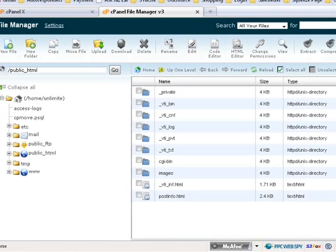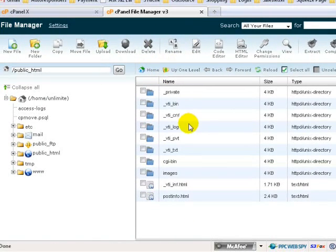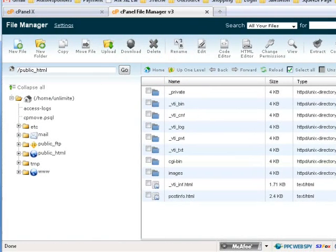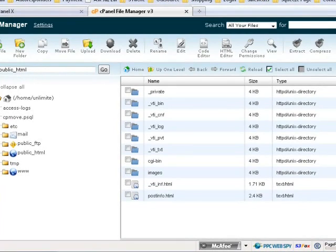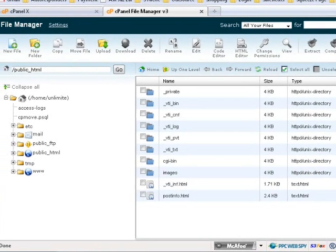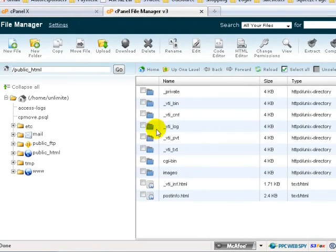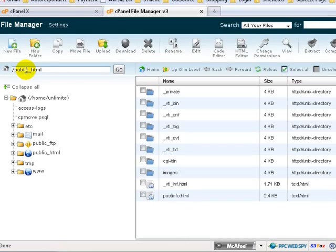This is the next page that opens up. Make sure this folder here is public_html. Once it's public_html, that means you're on the right path. Over here on the right-hand side, you can actually upload your web HTML files here so that they can appear online. Any time you want to upload websites, make sure you upload under public_html.